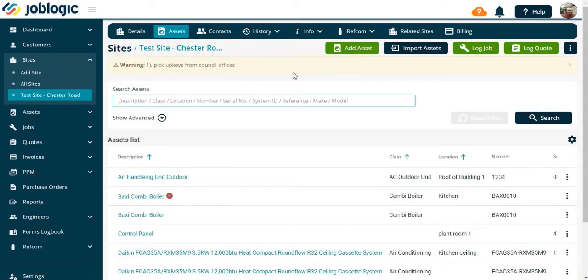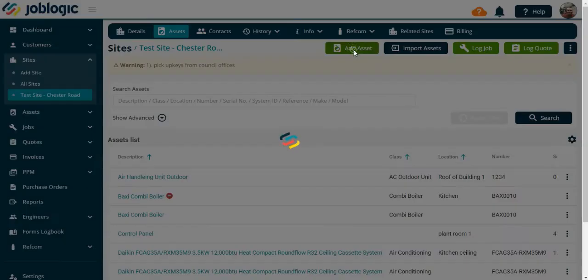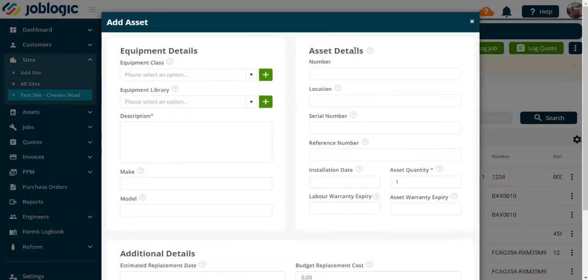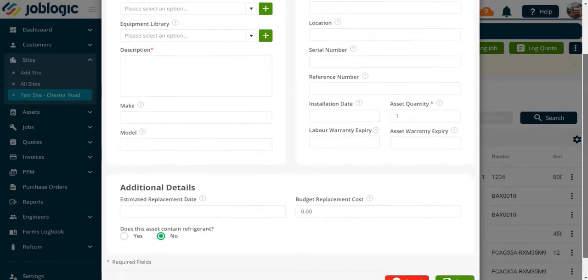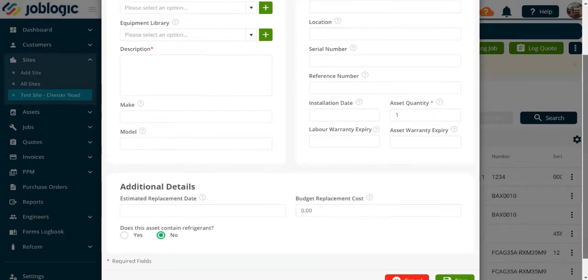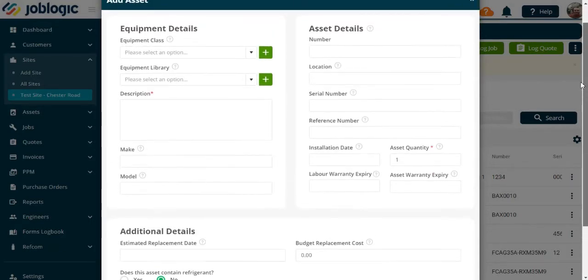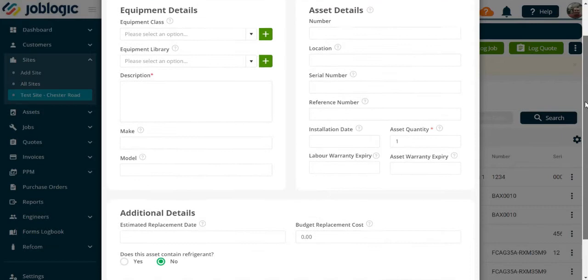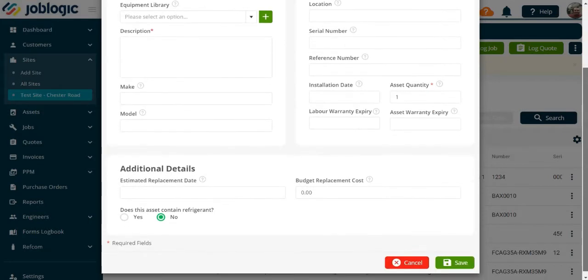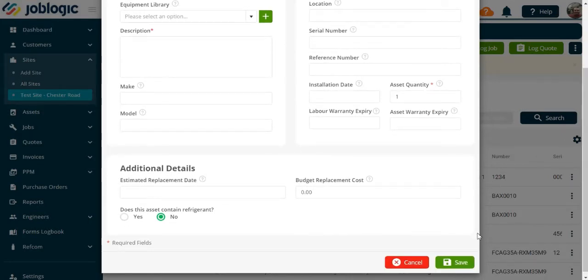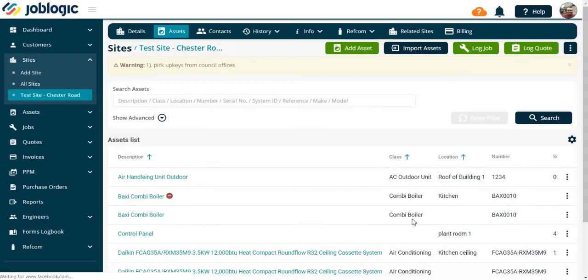To add the asset, select the add asset button. You will be presented with the add asset screen where you can add the details of the asset in question. Select the save option and you will now have added the asset to the site.